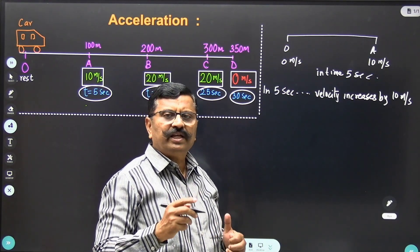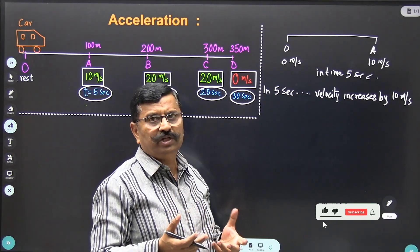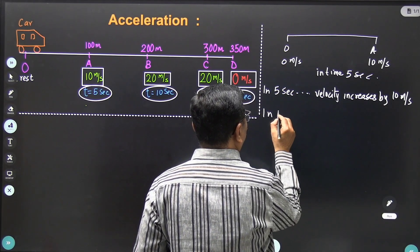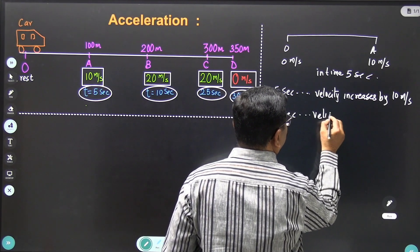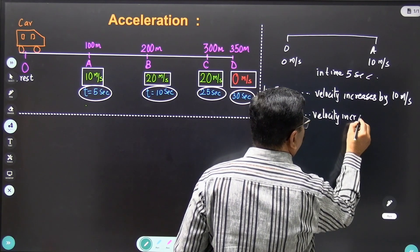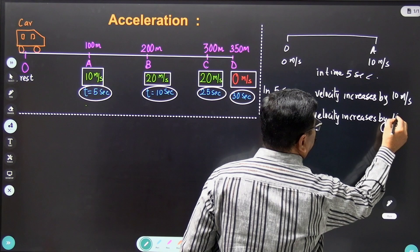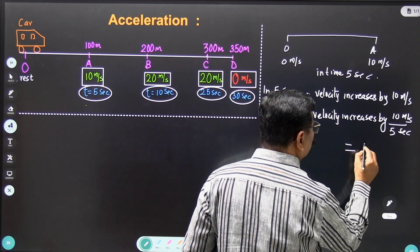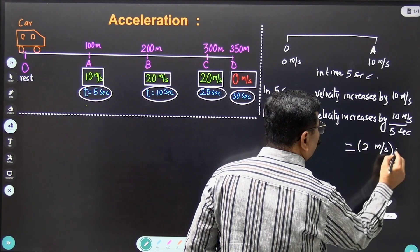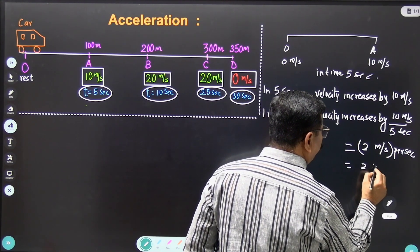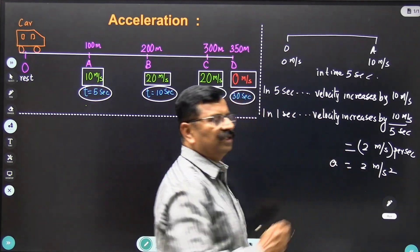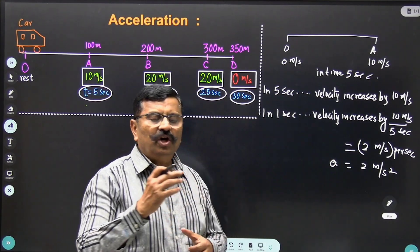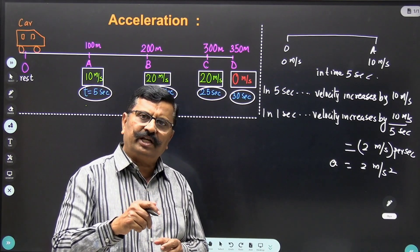Then in one second, what is the change in velocity — by how much does the velocity increase in one second? For this we will divide the full equation by 5. So in one second the velocity increases by 10 meters per second divided by 5 seconds, which gives 2 meters per second per second, or 2 meters per second squared.